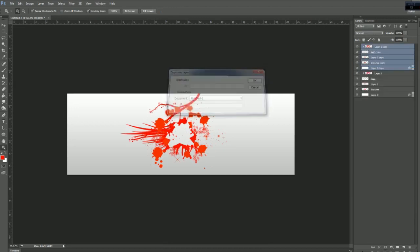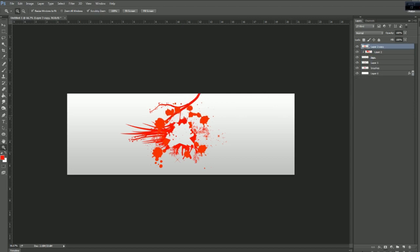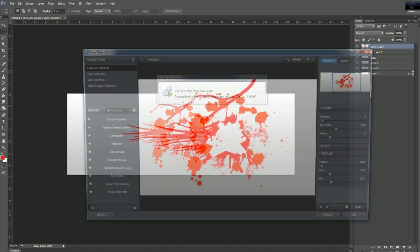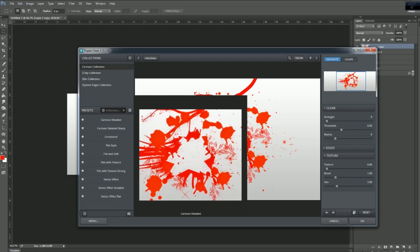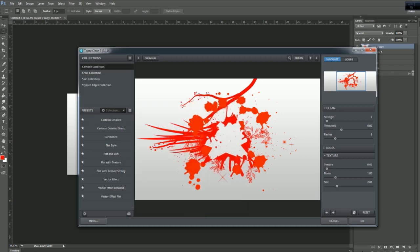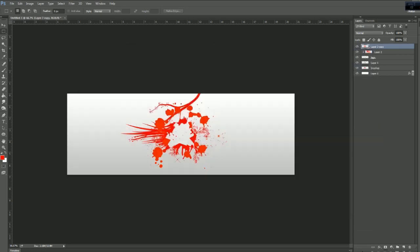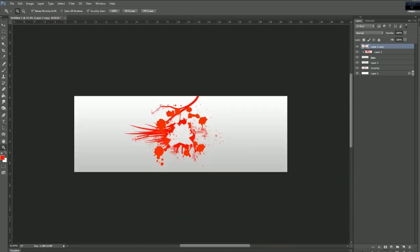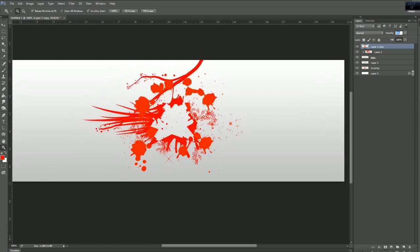Let's duplicate all the layers and merge them together with Control E. From here we want to go to Filter, and get Topaz Labs — you can Google it and get a free download, there's a 30-day trial. Go to Cartoon Collection, then Cartoon Detail, the first one, and just use the current default that's there and hit OK. This kind of adds a little paint kind of effect — it stylizes it a bit. If it's a little too much, just drop the opacity.